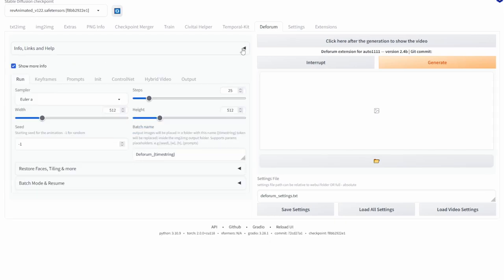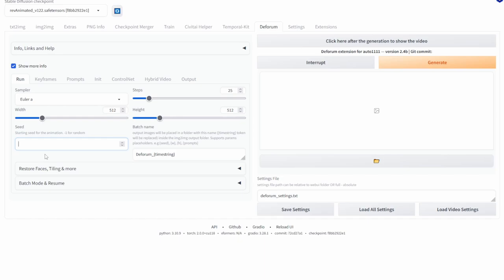So to begin we have the run tab and over here you'll find your standard options so stuff like sampler, steps, width and height. One thing to know is that if you do want to keep the video the same between each video generation you'll want to manually input a random seed value into the seed box and if you want to keep it at random you just want to keep that minus one.